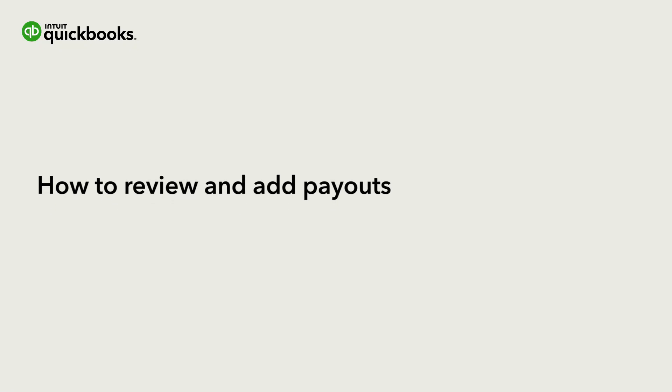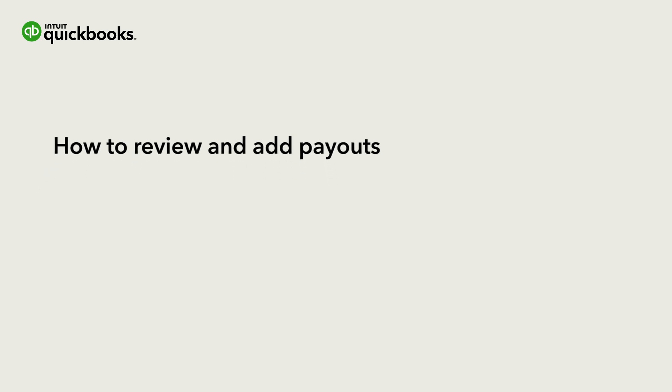Hi, this is Mark from the QuickBooks team. After you connect your sales channel, whether that's Shopify, Amazon, or eBay, QuickBooks will start bringing in payouts from the date you selected during setup.